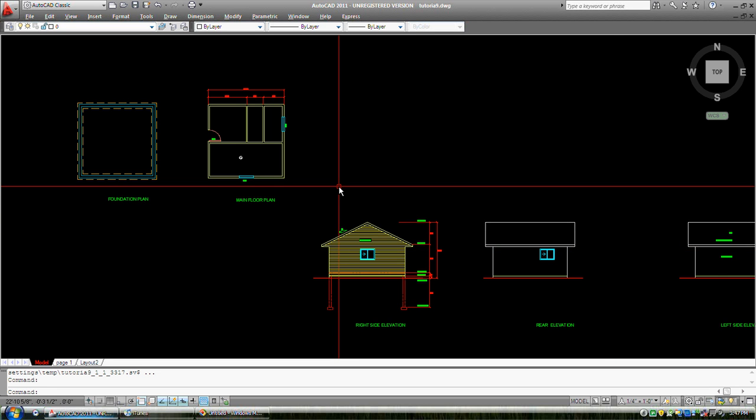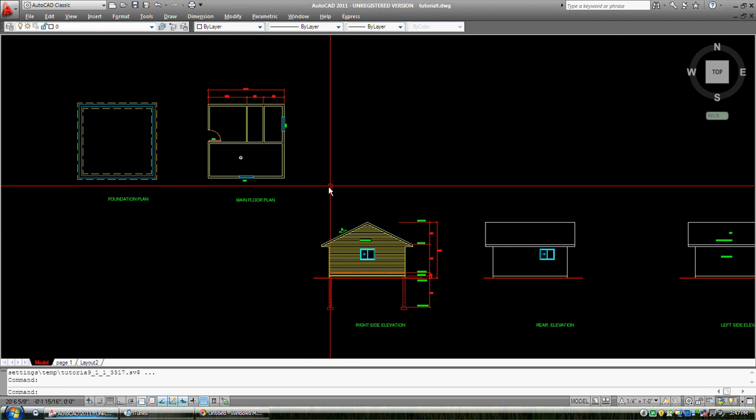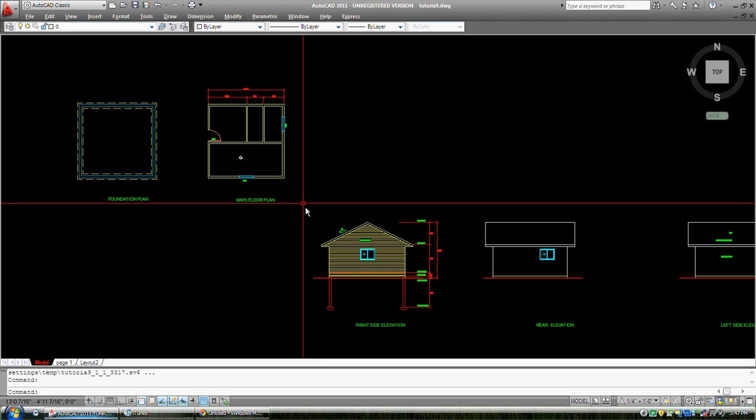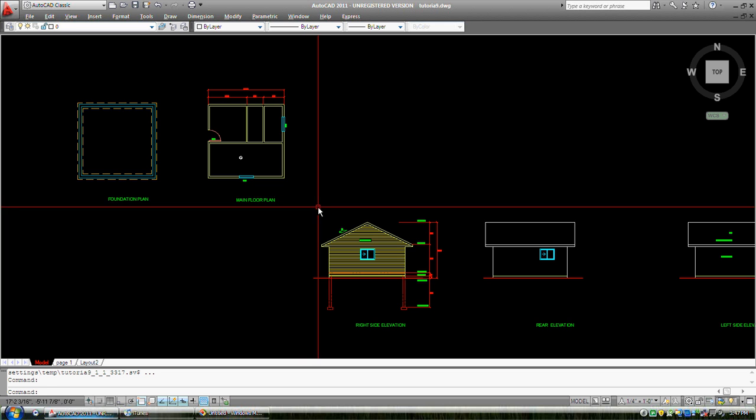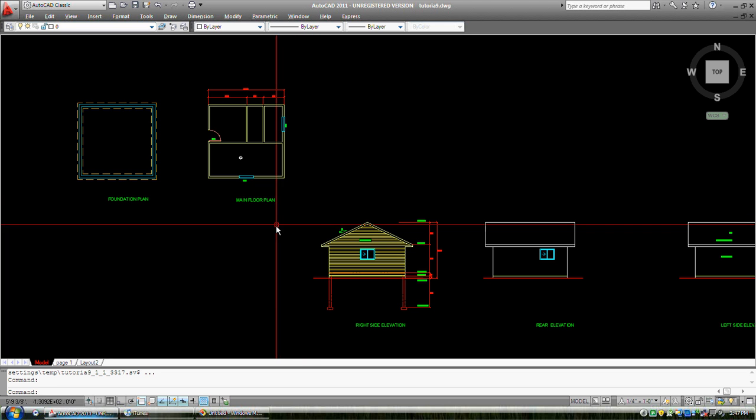Hi, this is tutorial 13, the last of the beginners tutorials. After this we go on to actually drawing a full house plan.